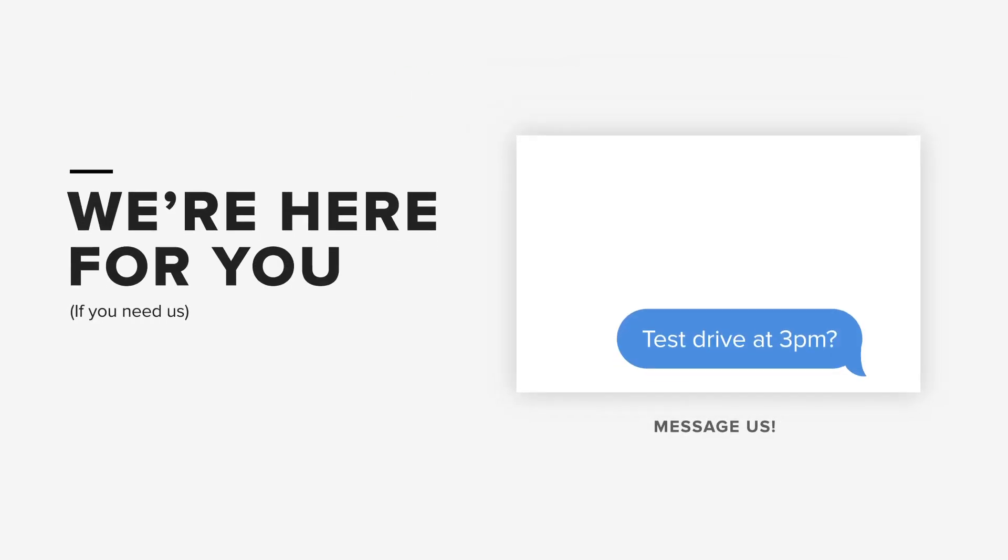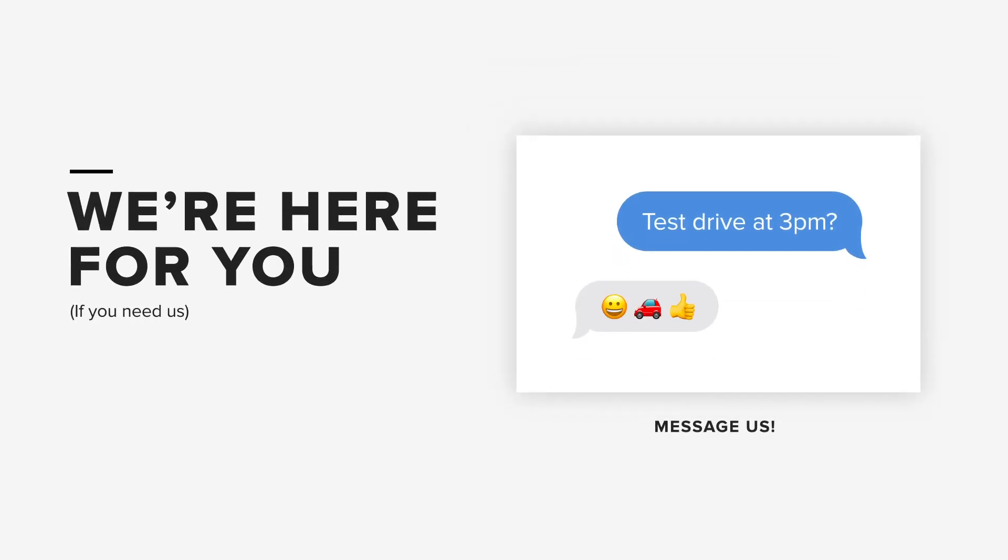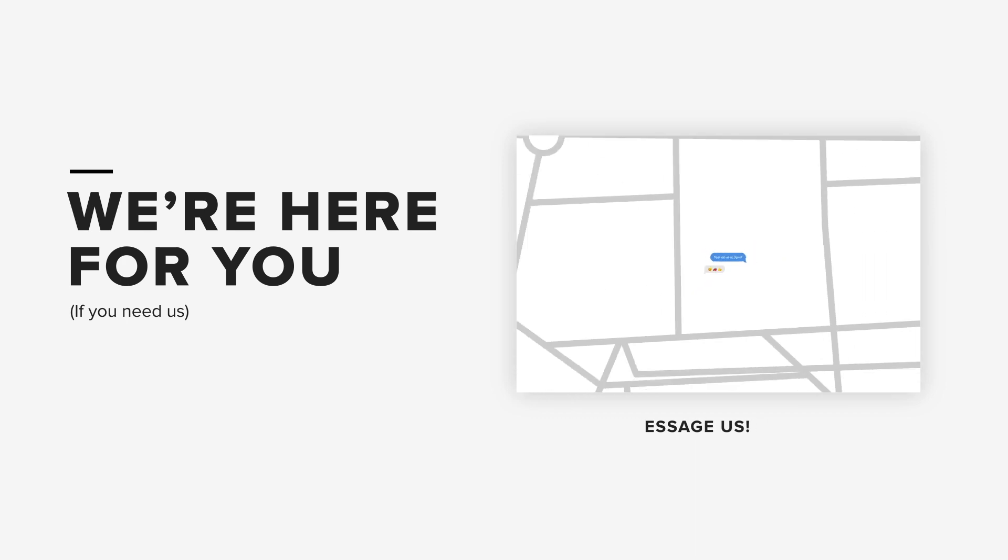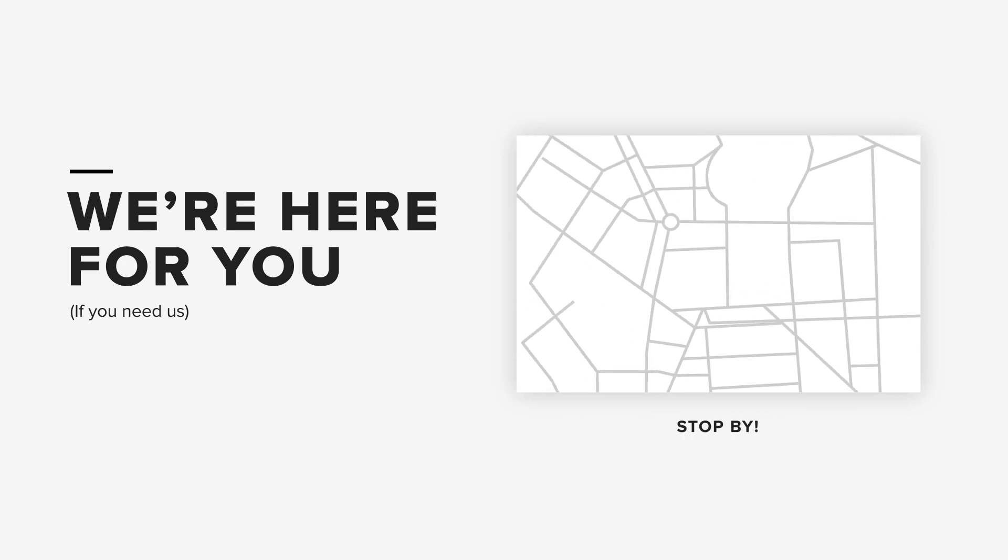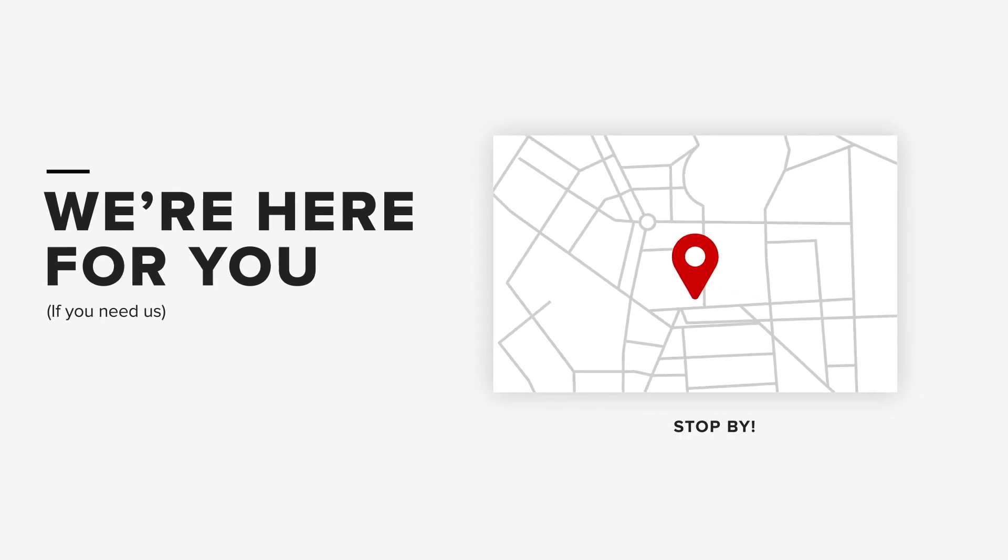And if you ever want to talk to an expert, our friendly team would always be there to help online or in store.